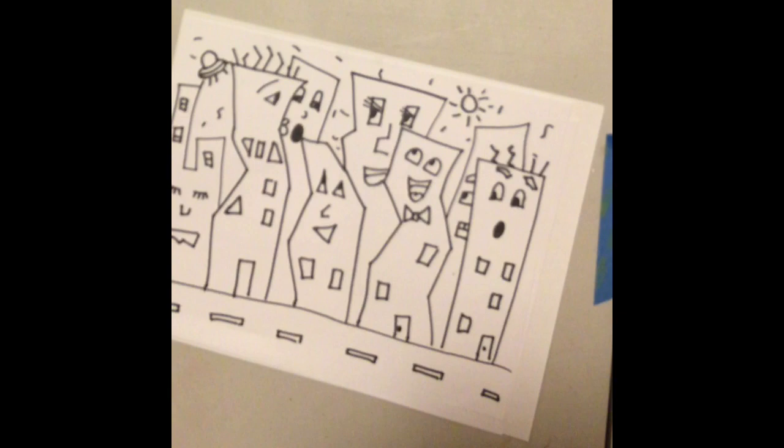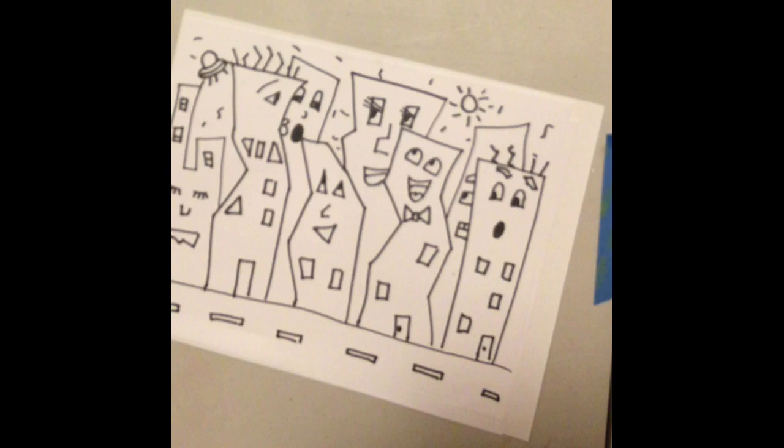Once you have your drawing complete, now it's time to start coloring. And just like you saw with Rizzi's drawings and in his real buildings, the colors are crazy colorful. So you can be as creative with your colors as you like, just have fun with it.